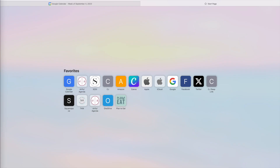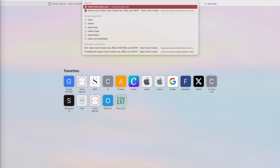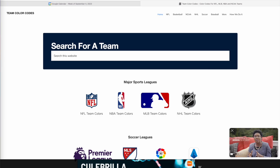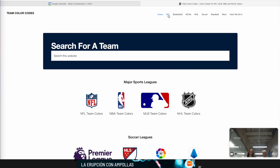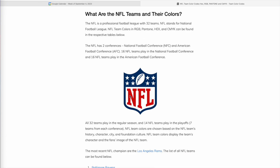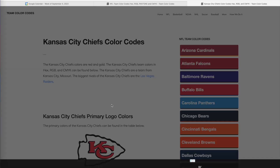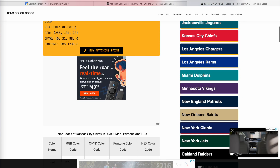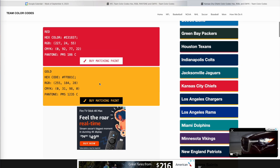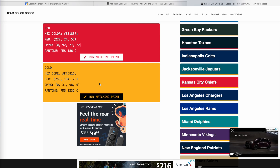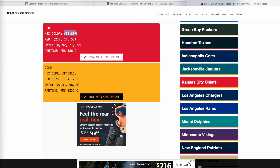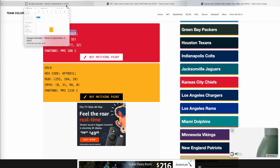First, in a separate window, go to the website teamcolorcodes.com. Click on NFL from the top menu. Scroll to find your team and then click on it. Scroll to find your team's hex codes. Now double-click on the code to highlight it, and then do Control+C for a PC or Command+C for a Mac to copy the code.